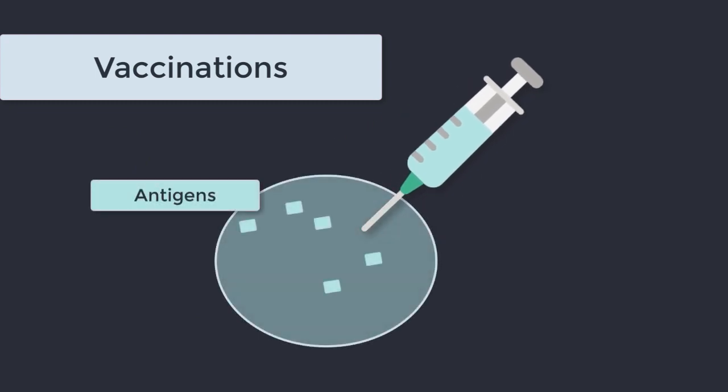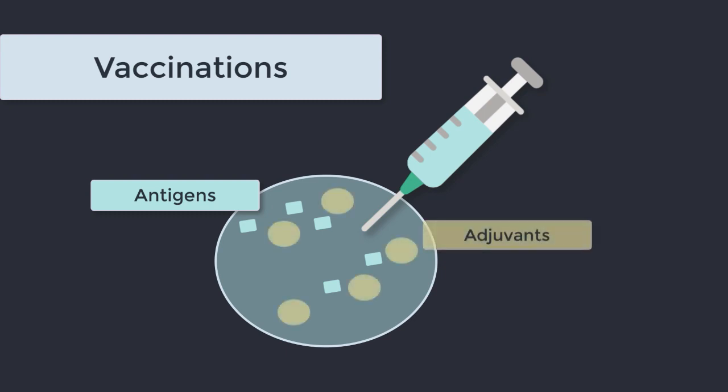Vaccines of course contain antigens which represent various organisms. However, just placing a piece of an organism into your arm doesn't guarantee a winning immune response, and for this reason vaccines contain adjuvants in order to promote the immune response to the vaccine.